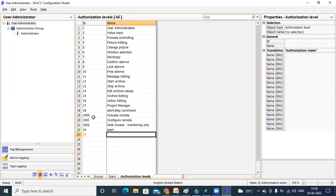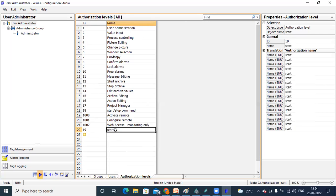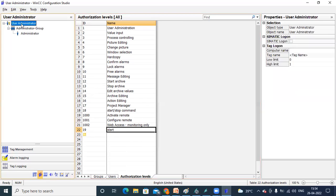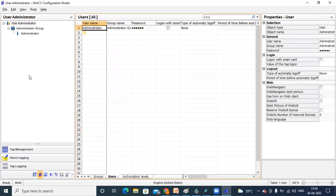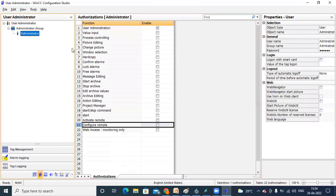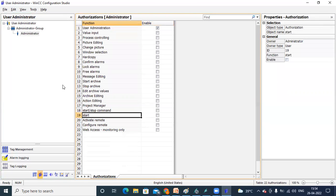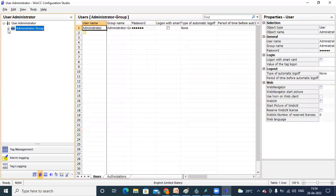Like that you can create authorizations. For our understanding, I am giving an entry called 'start'. So let me go to the authorization here. Let me set it up. You can see number 19 is assigned. Now here we have to create usernames and passwords.